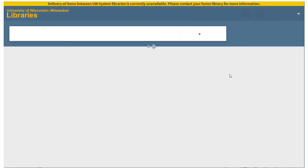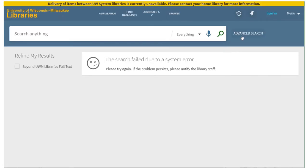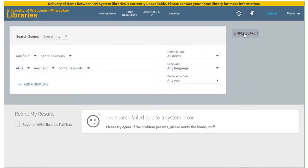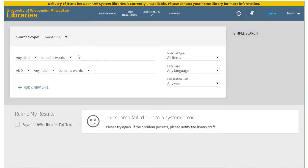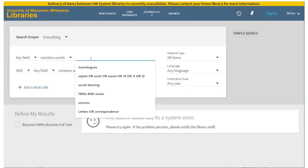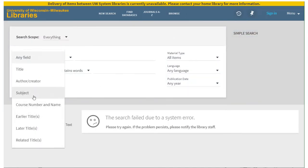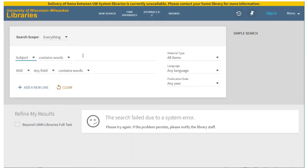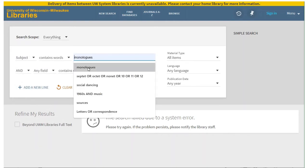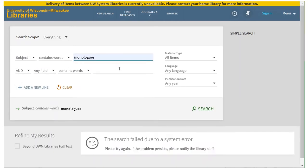Search at UW can help you locate collections of plays or monologues. The best way to find collections of monologues is to use the advanced search screen. From the drop-down Any Field menu, choose Subject and try Monologues as the search term.